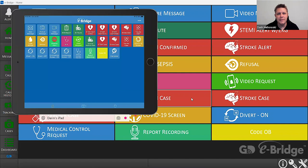Hey everybody, this is Darren from General Devices. Today I want to show you how easy it is to use our eBridge solution to send an alert such as a Code OB from someplace like the emergency department up to the labor and delivery floor.